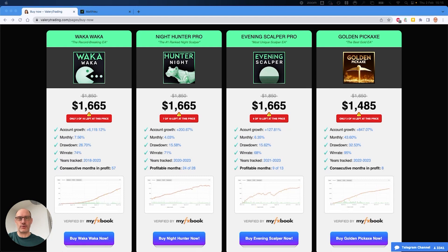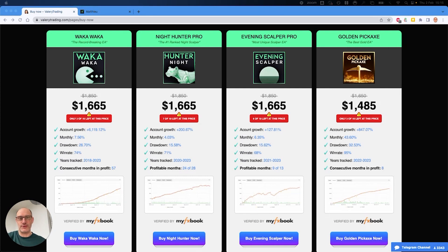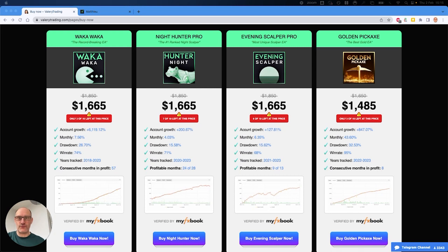I've been progressively acquiring Night Hunter Pro, Evening Scalper Pro, and then more recently Golden Pickaxe on gold. Again, fantastic EA, super returns, really efficient, very short bursts of trades, really profitable. I've been diversifying also across brokers—I have accounts on 1:500 leverage.